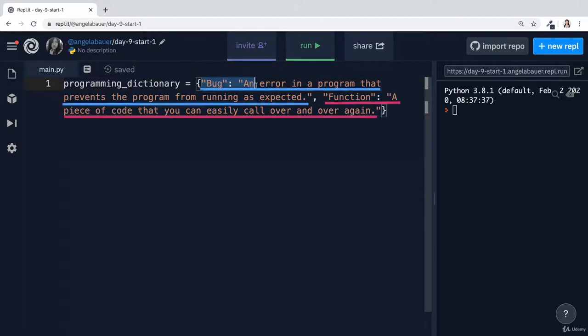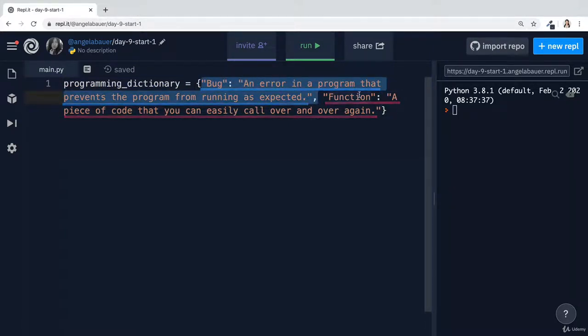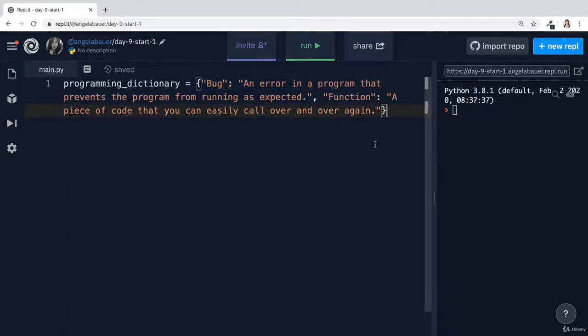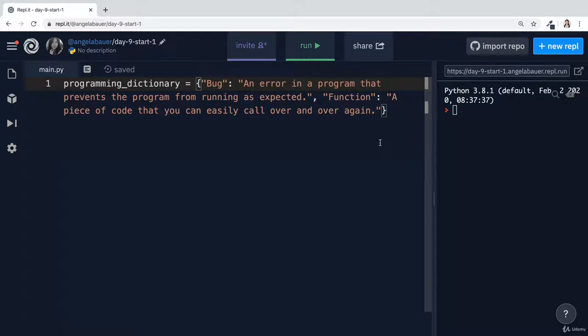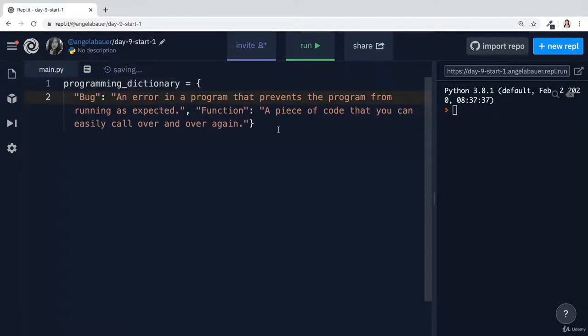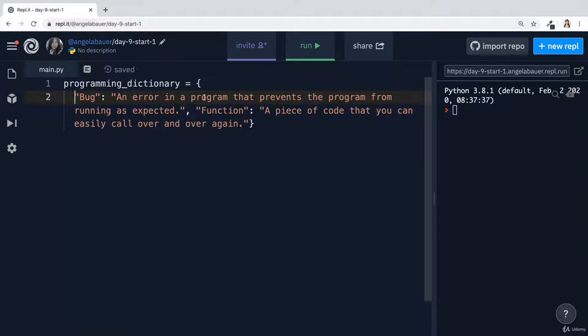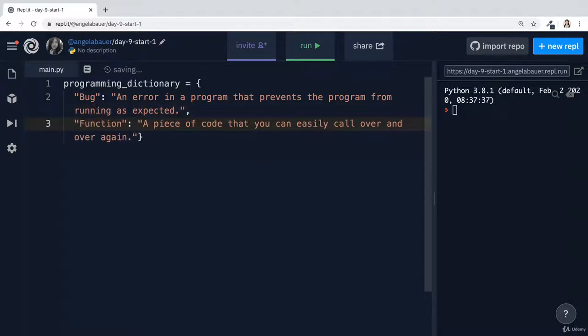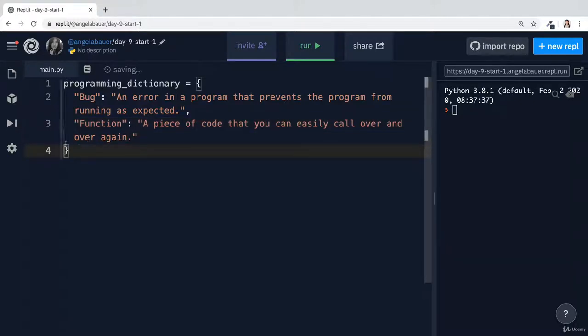Currently I've only got two entries in this dictionary, the definition for bug and the definition for function. Now, the first thing I want to highlight is when you create a dictionary that has more than one element, then you want to take care to format it properly so that it's more easily readable. So what you'll see Python programmers do by convention is they will start off the dictionary with the open curly brace at the top, and then every subsequent entry is indented by one indent. And then at the very end of that entry, there's a comma, and then we hit enter so that the next item goes onto the next line.